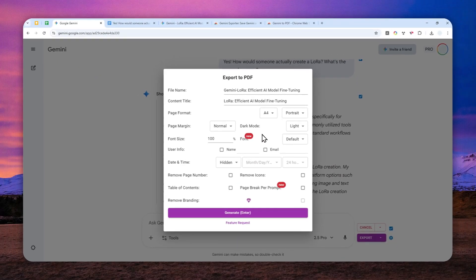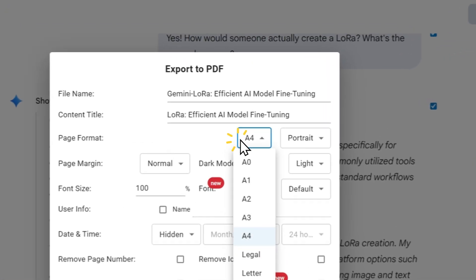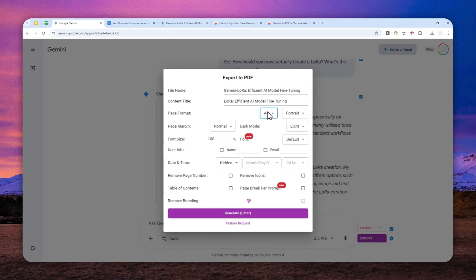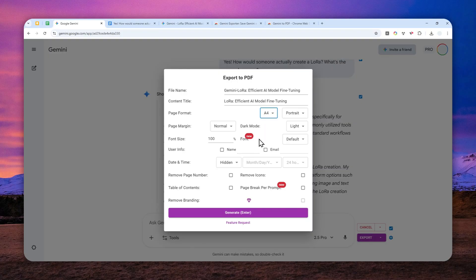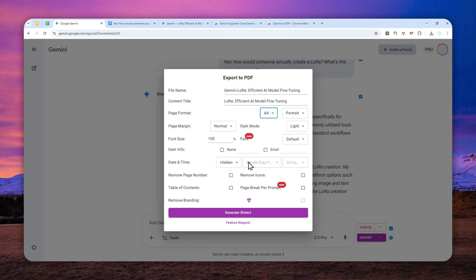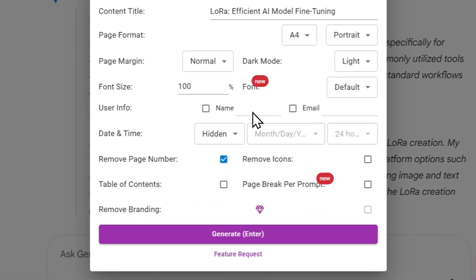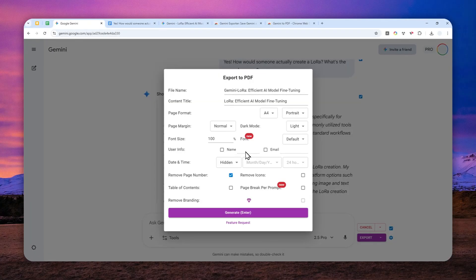And after that, there are some settings that you can play around. You can change the name, the content title, the page format, and many other things, which I'm not going to explain. In this video, you can just play around and see which setting do you think is the best for your situation. And the only thing that I want to change is just I just want to remove the number. And that's about it. But that's just my personal preferences.